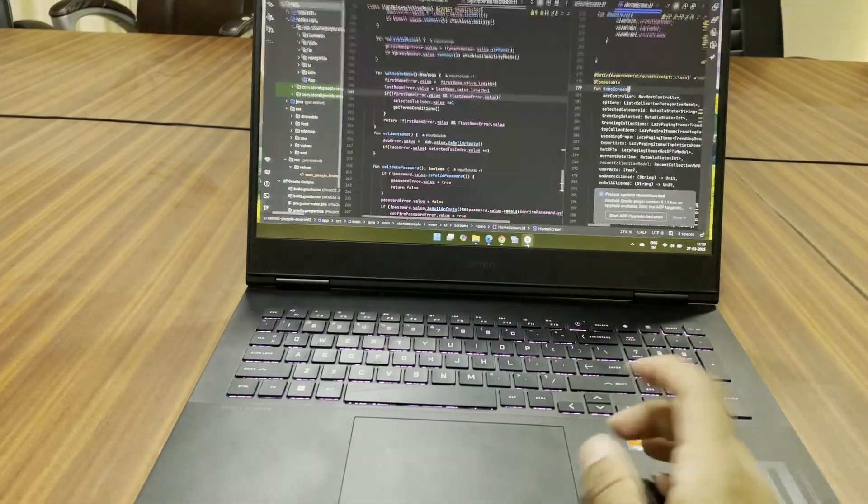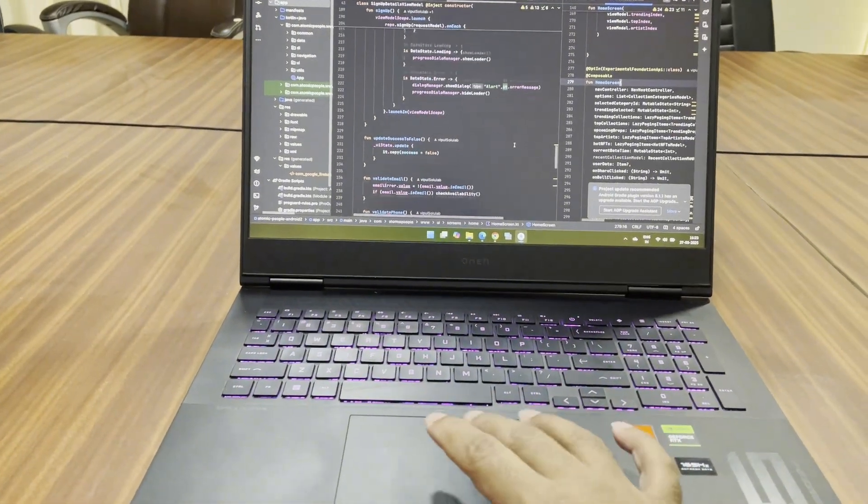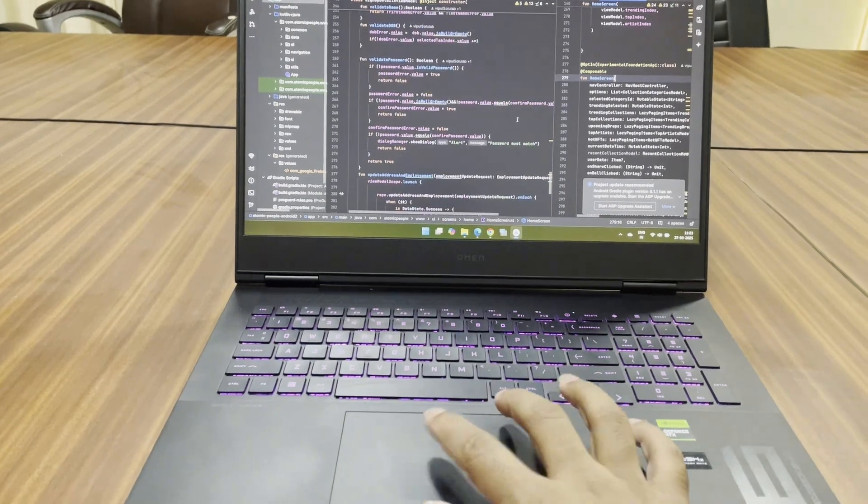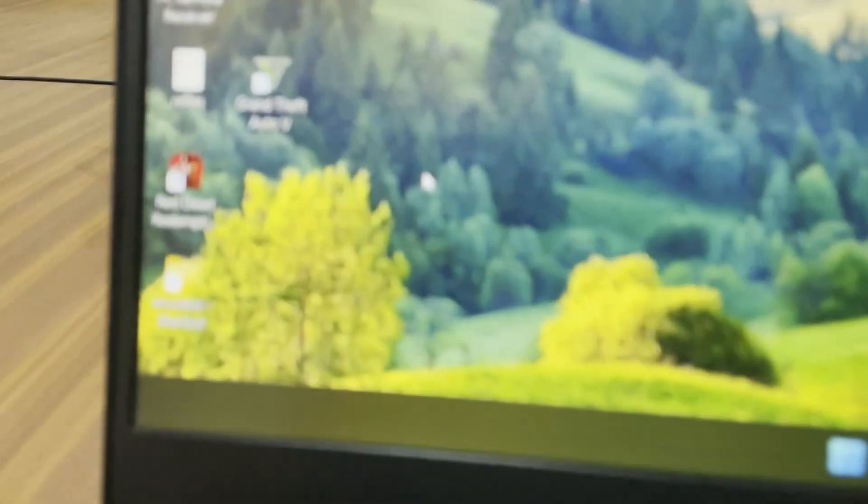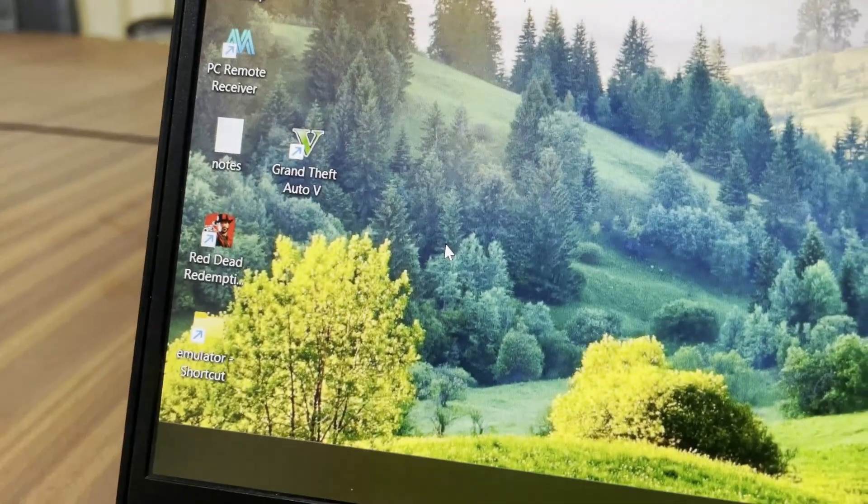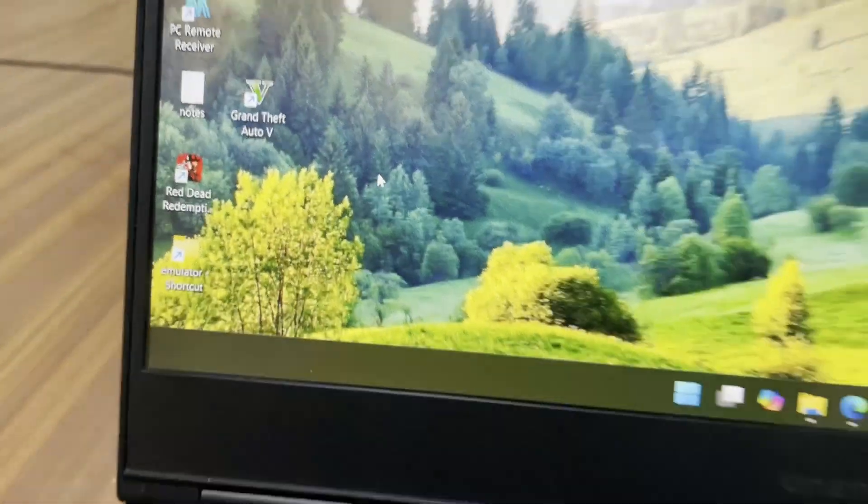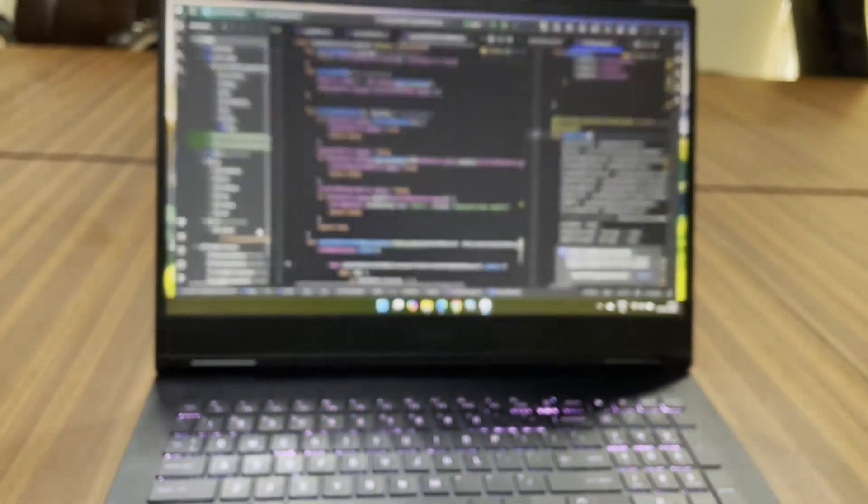Most of my work includes developing Android apps and I have also installed GTA 5 and RDR2 to test the capabilities of the laptop.